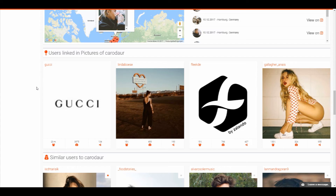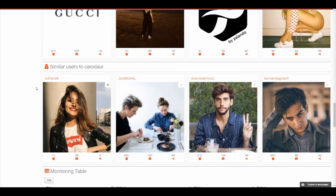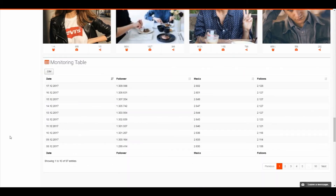Linked users are interesting for knowing which brands the influencer is working with or which persons the blogger is appearing with. Under that you can find similar users to the influencer you are looking at — if you searched for bloggers in Berlin you can find examples from Berlin or with a similar follower base. The monitoring table is available as a tabular view and you can also load the data as a CSV for diagrams or statistics for clients.